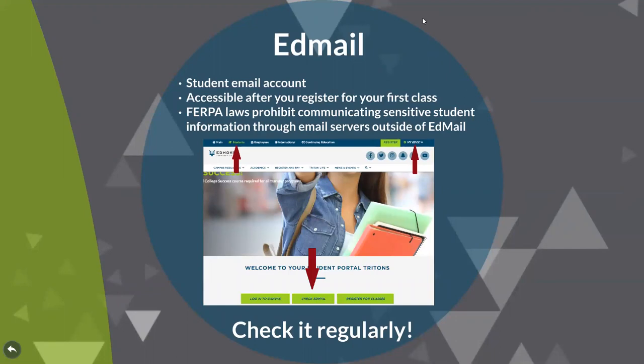It is extremely important that you regularly check your Edmail. It is how everyone on campus, from faculty to student services to student life, will communicate. Edmail can be accessed through the student tab on the main website or from the myEDCC tab in the upper right corner.